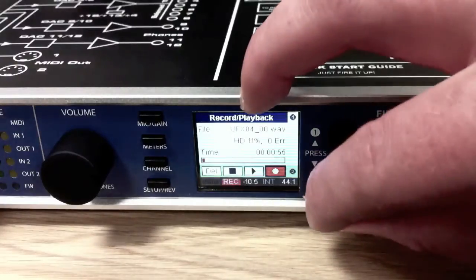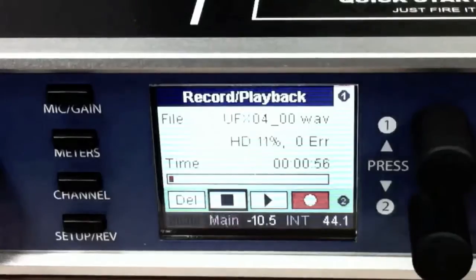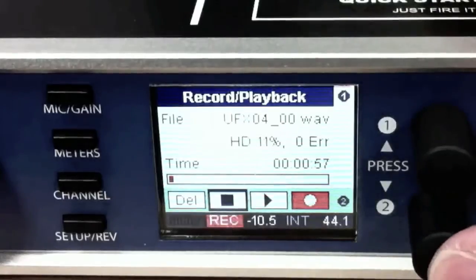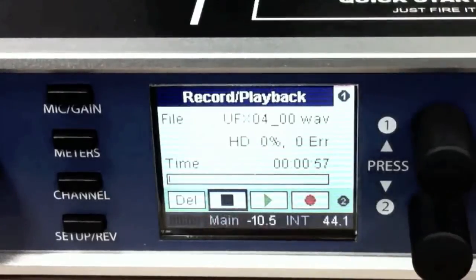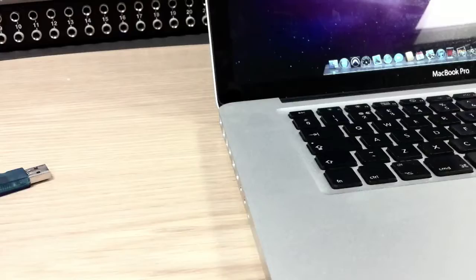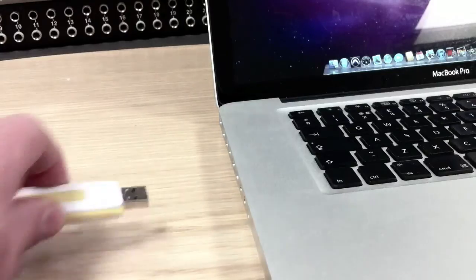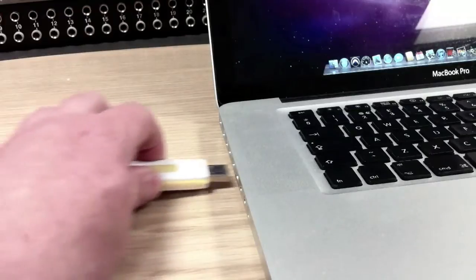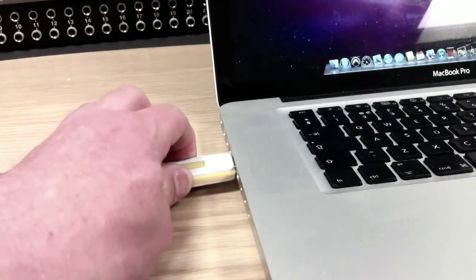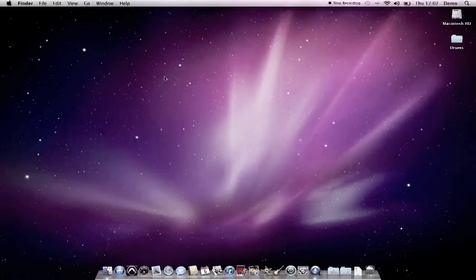When you're done you just scroll across to the stop button. That's it. Done. So now it's just a case of transferring the files to the computer. Just plug our USB stick in. Mount on the desktop. There we go.